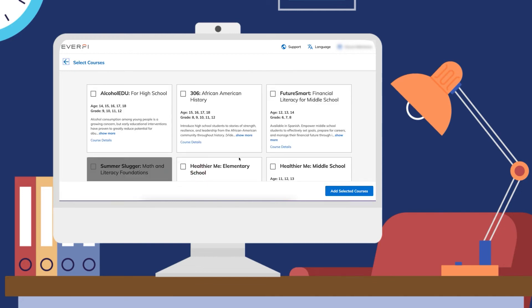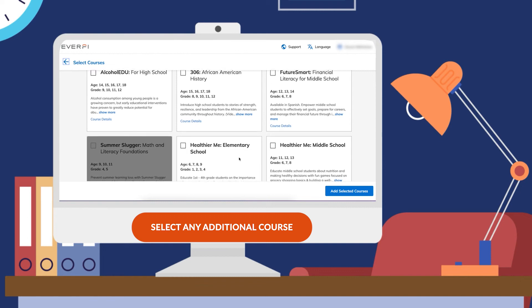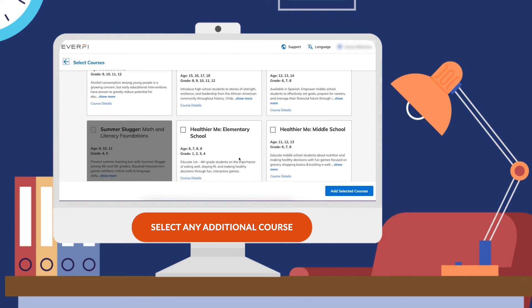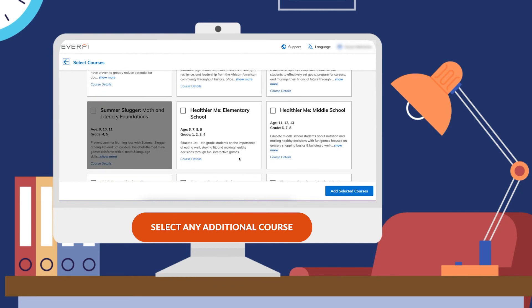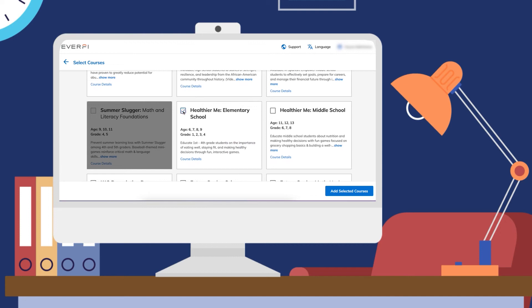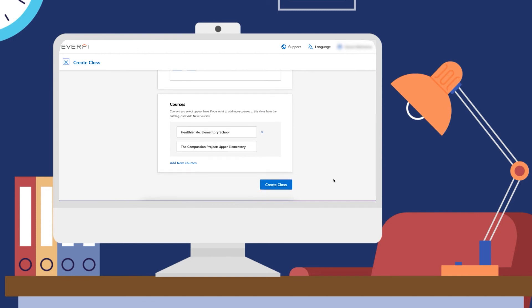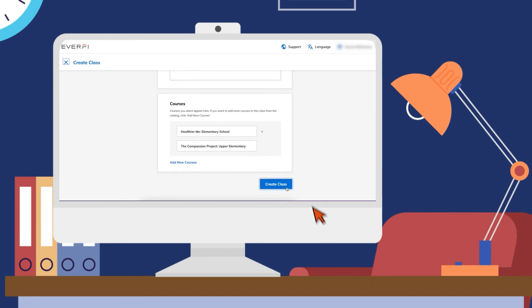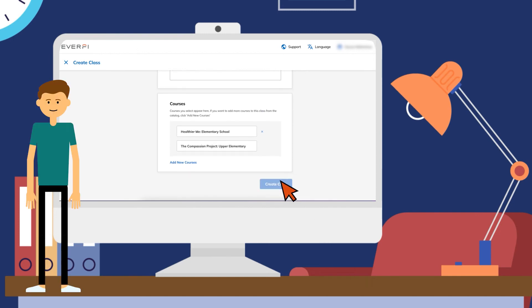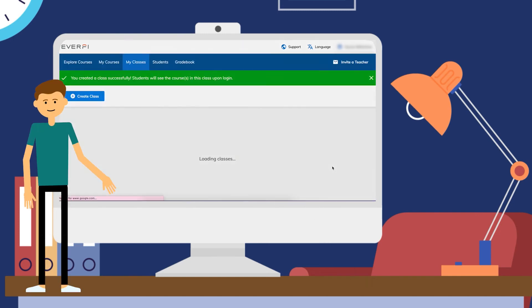So for example, for this class, I can see all the additional ones that are available. I would like for them to use Healthier Me. I'll click that check in the box, add the selected courses, scroll to the bottom, and create that class.